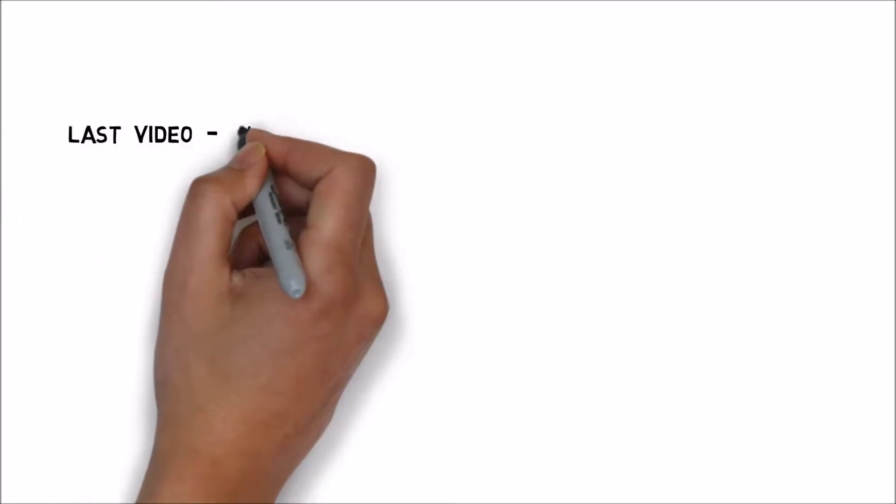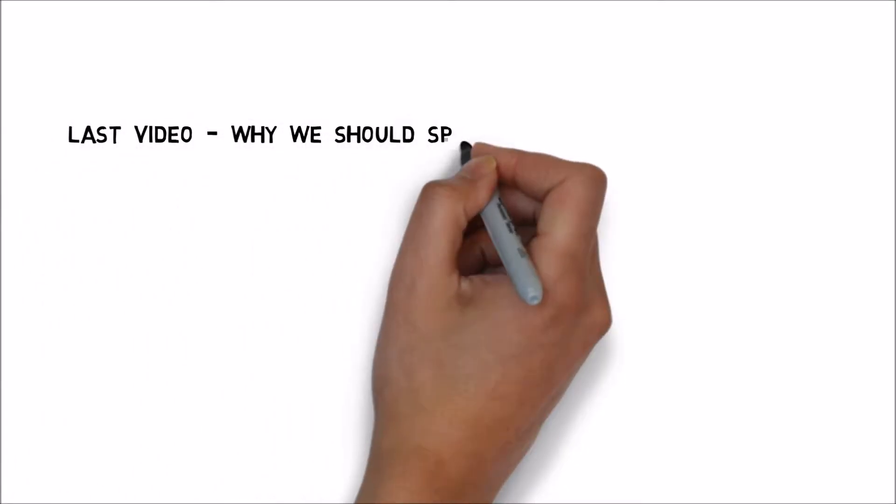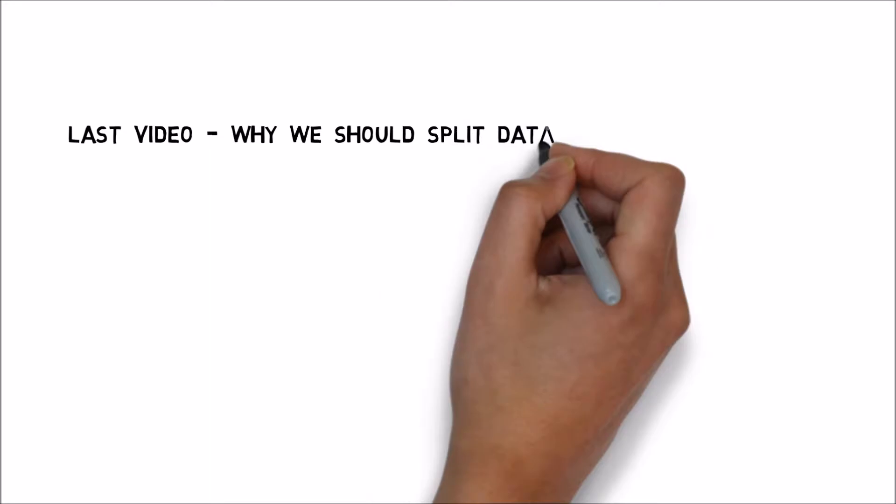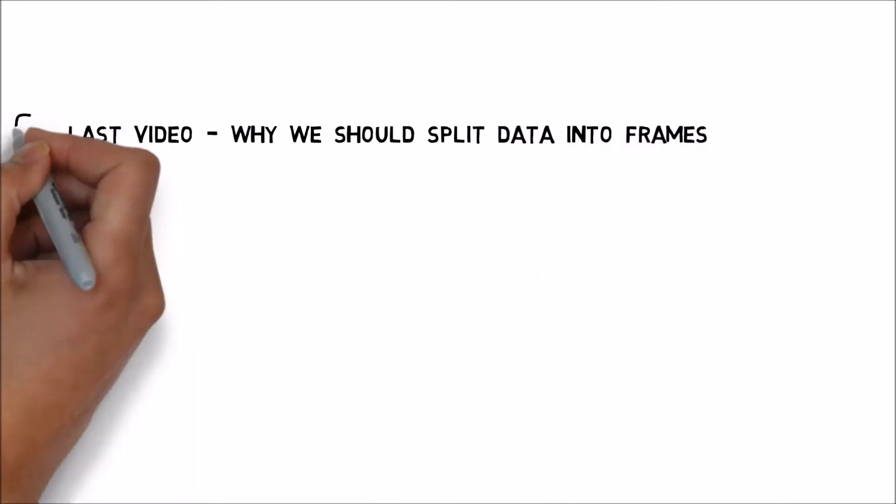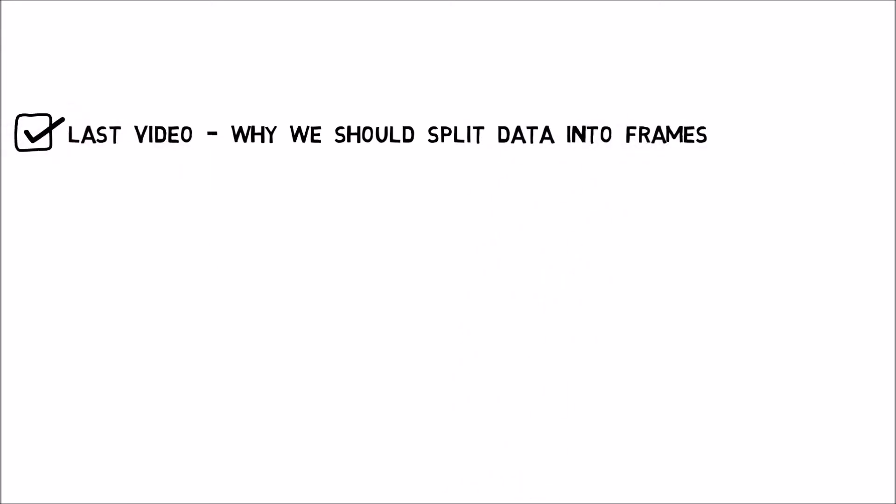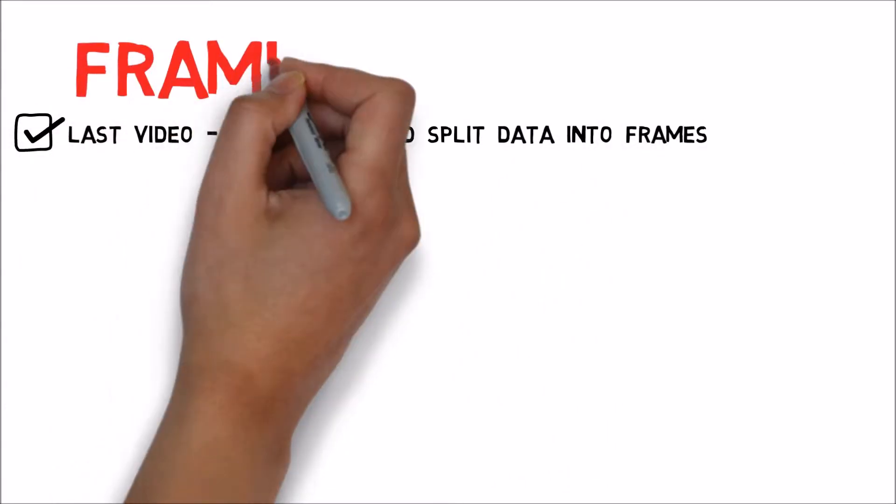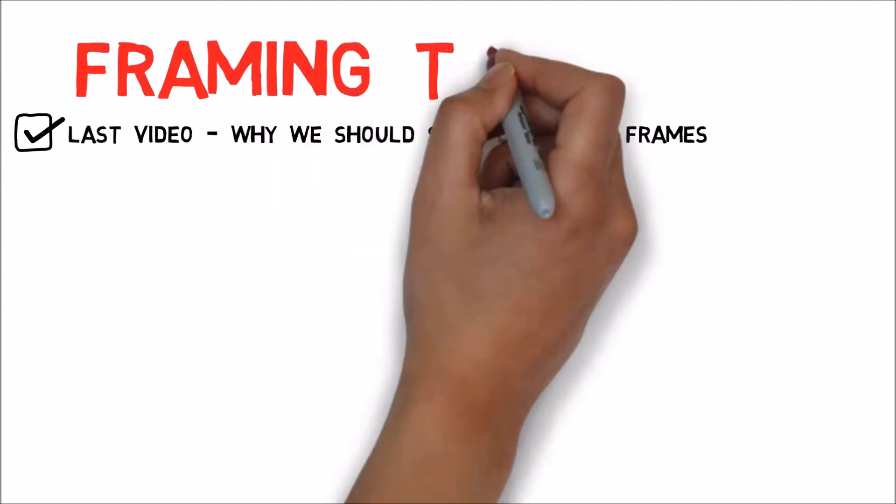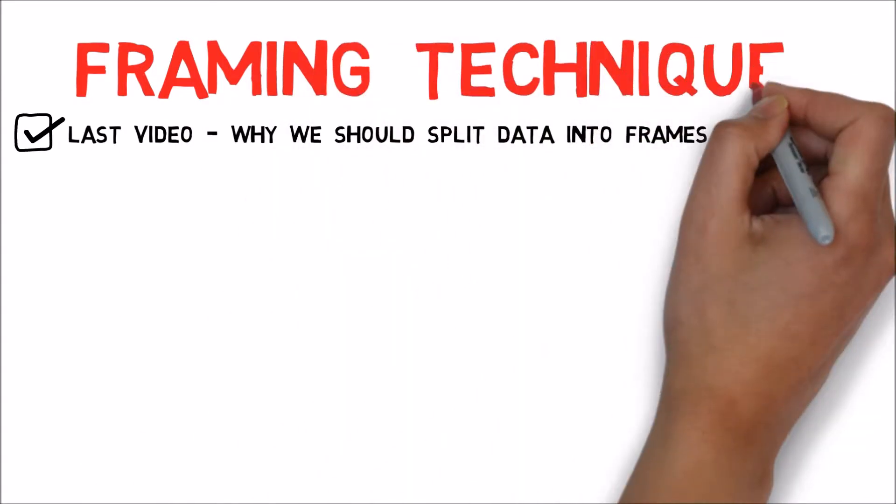In the last video we saw a few good reasons for the second layer to split data into smaller chunks called frames. In this video we'll consider various techniques in which this framing might be implemented.